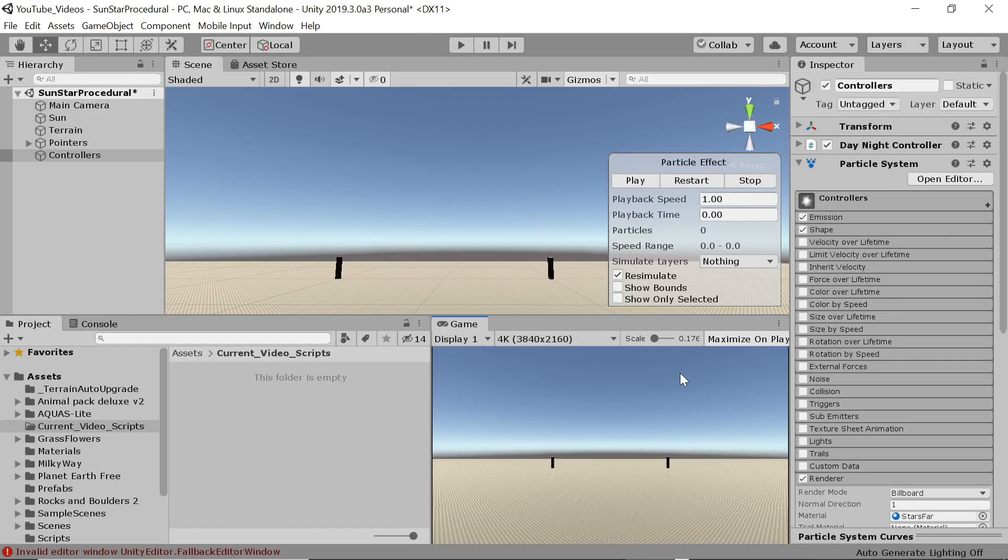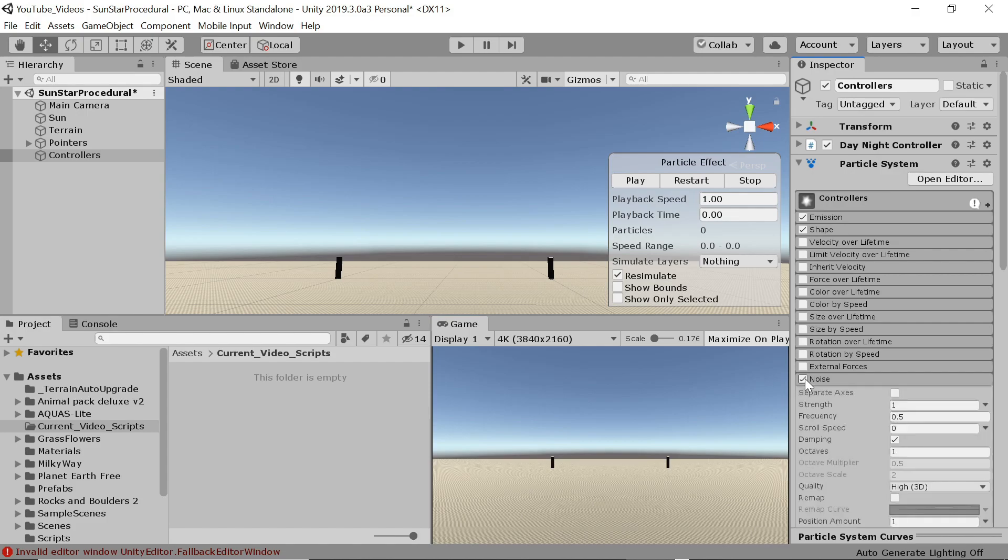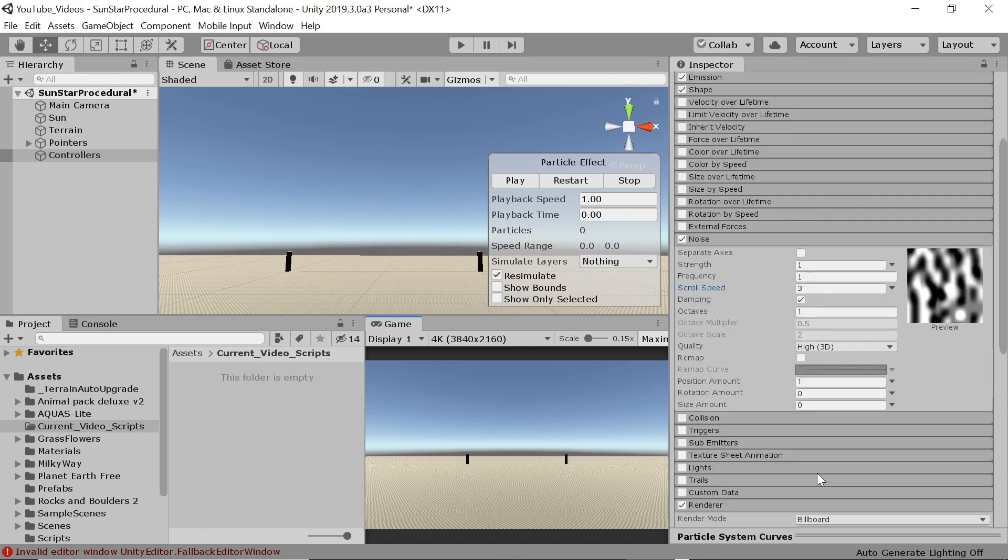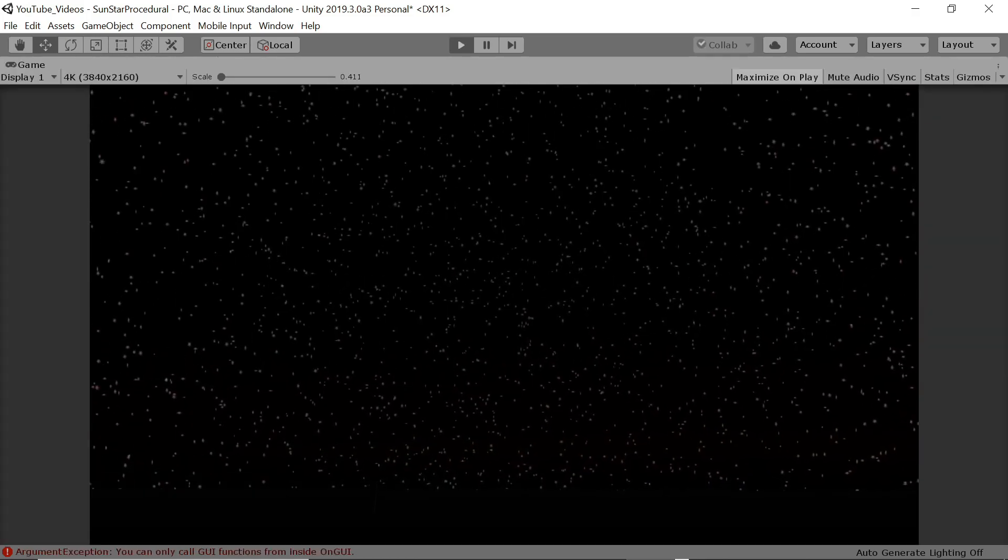We can create a nice twinkle using the built-in noise settings. Again you can play around with these but what works well in this case is setting strength and frequency to one and scroll speed to three. Perlin noise will now be continuously created. We don't want this noise to affect position. One application where perlin noise can be used on position is where you want say flames to flutter around slightly. But in our case the position needs to stay constant. We also don't want the rotation to change. We will vary the size by 30 percent of the noise to create the twinkling effect. Let's run and see. We have a pretty good twinkling effect with almost no effort.